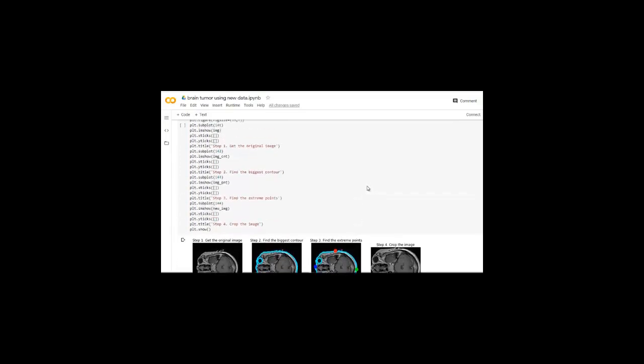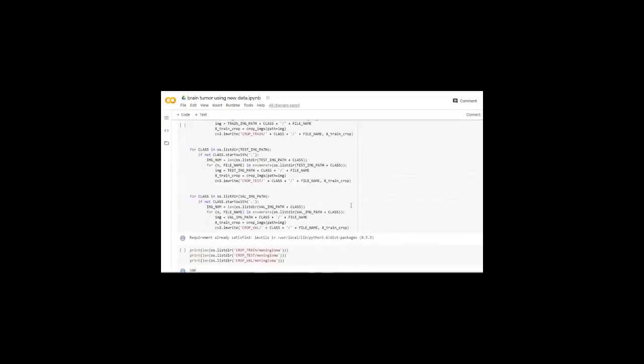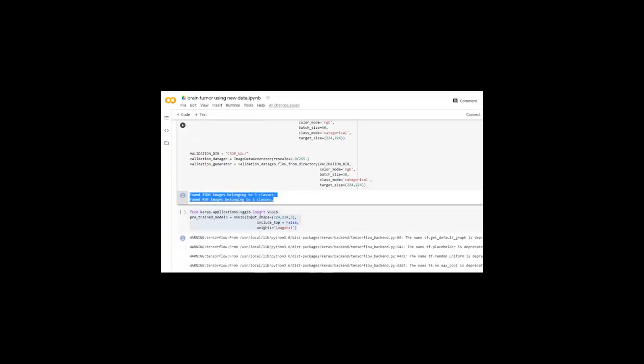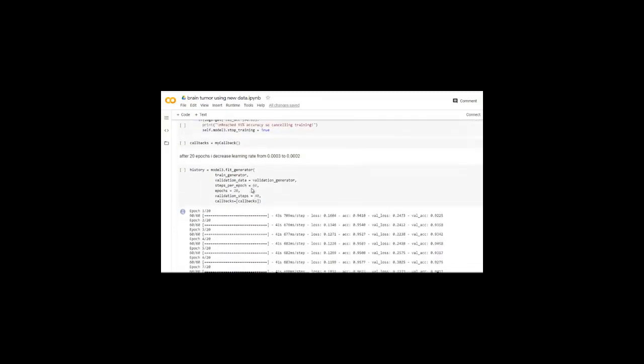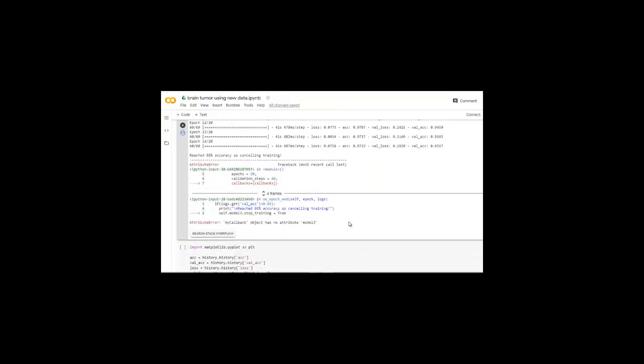I divided the data into three sets: Training, Validation, and Testing. The data contains three classes of brain tumor, with 1500 samples in training, 450 in validation, and 150 in testing. I used a Convolutional Neural Network and VGG16 as transfer learning with fine-tuning to reduce overfitting. I achieved 97% training accuracy, 95% validation accuracy, and 96.3% testing accuracy.